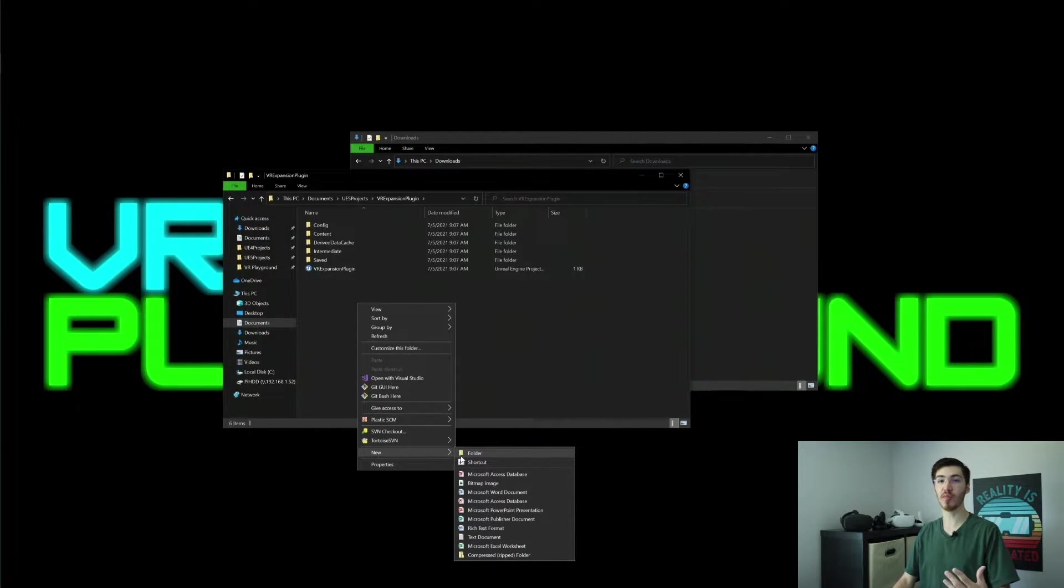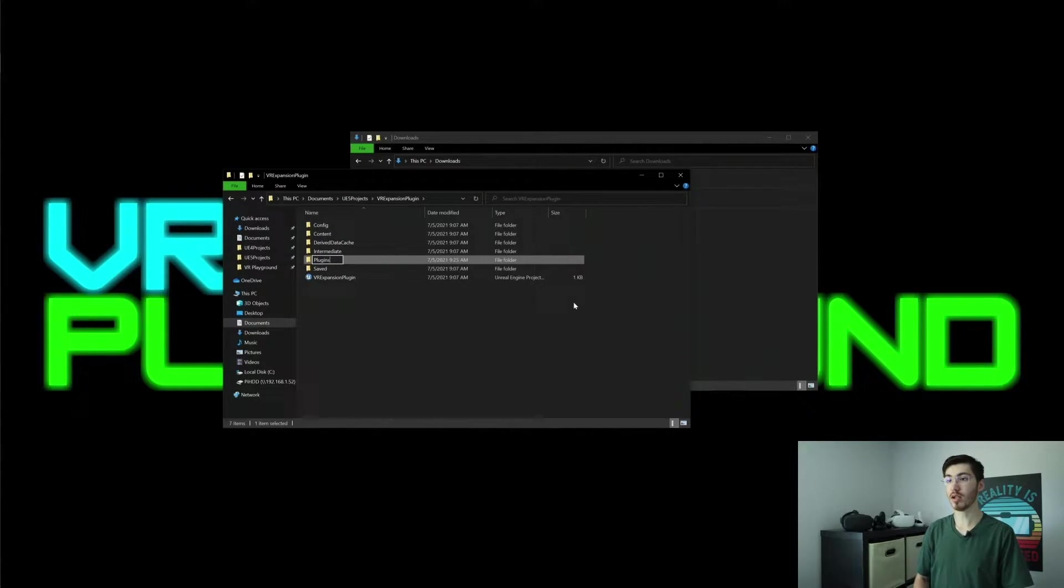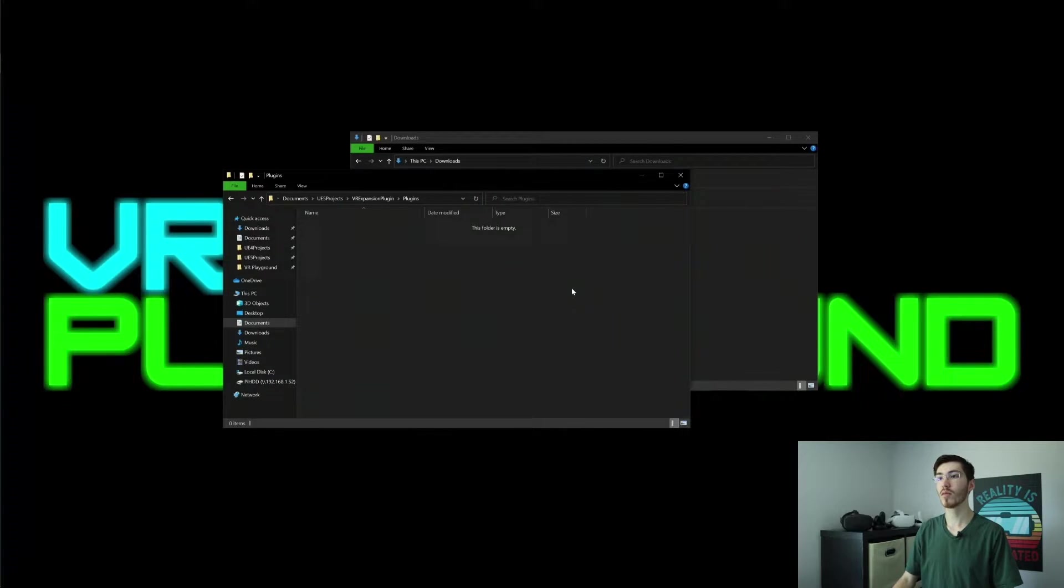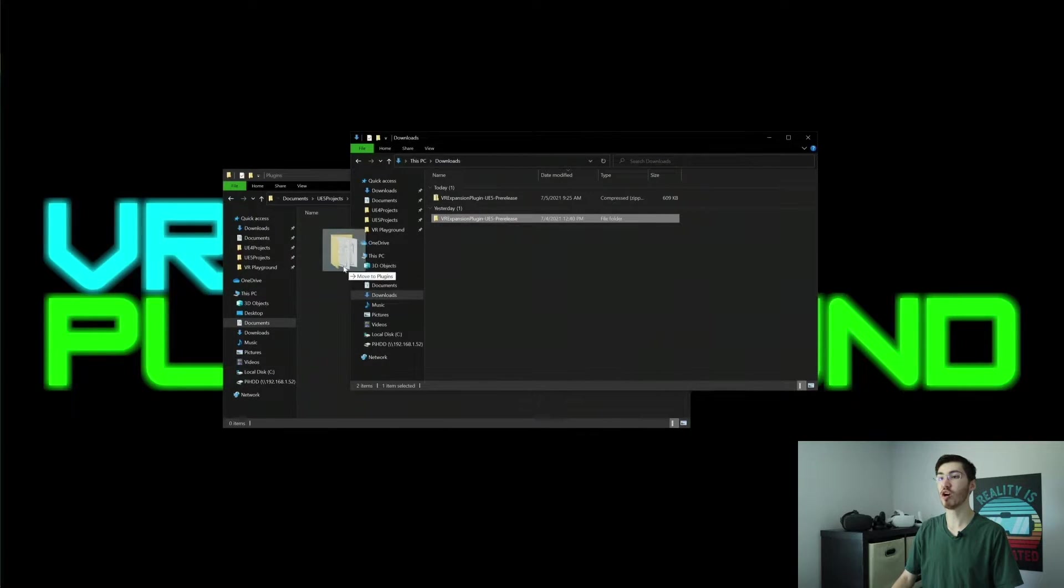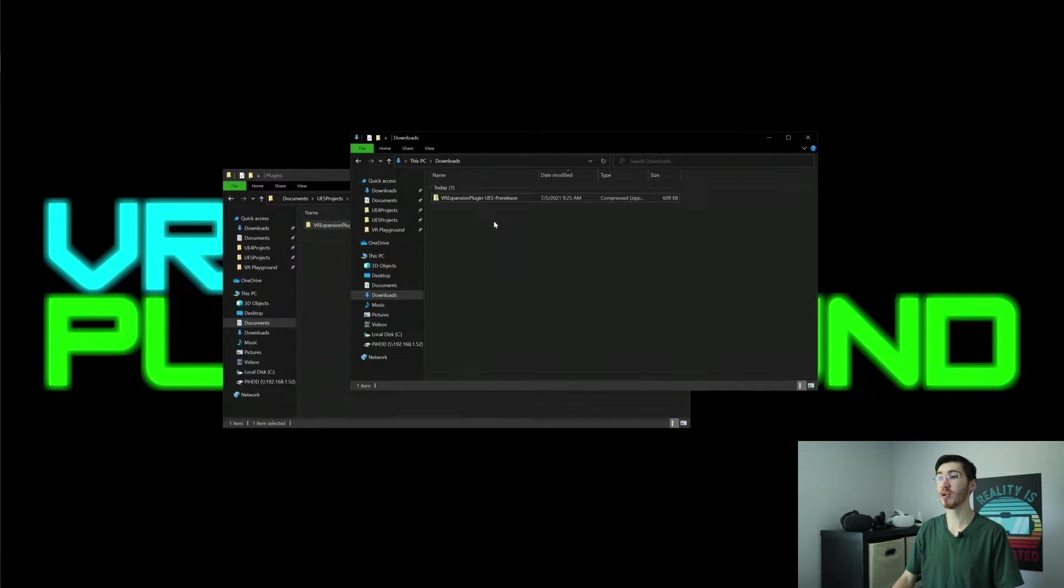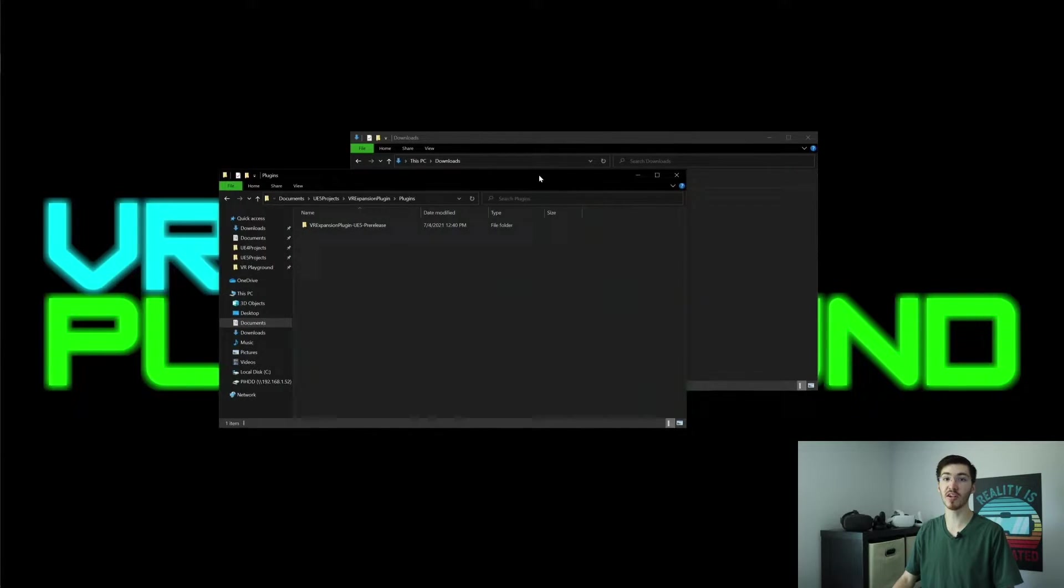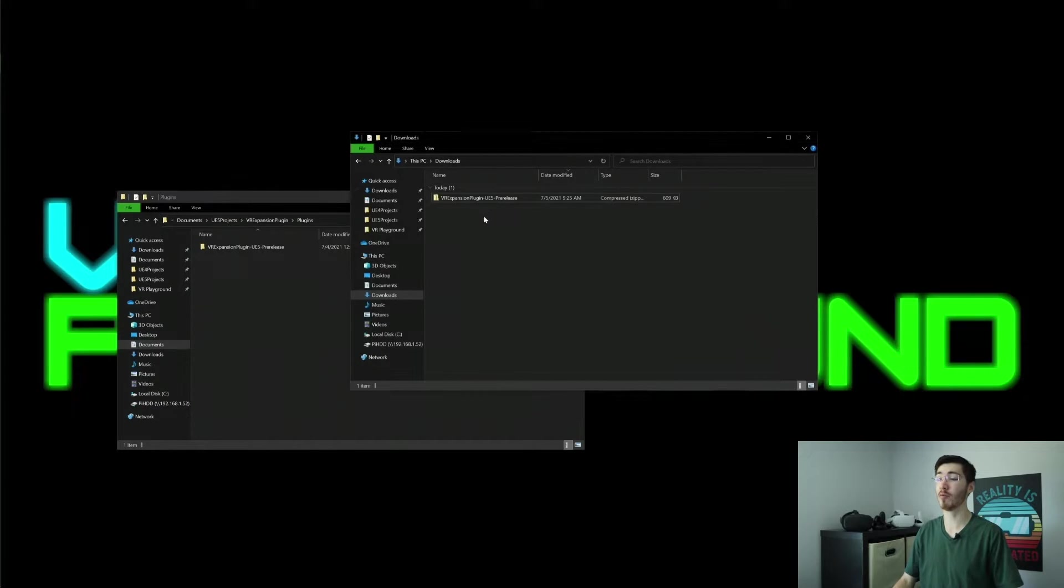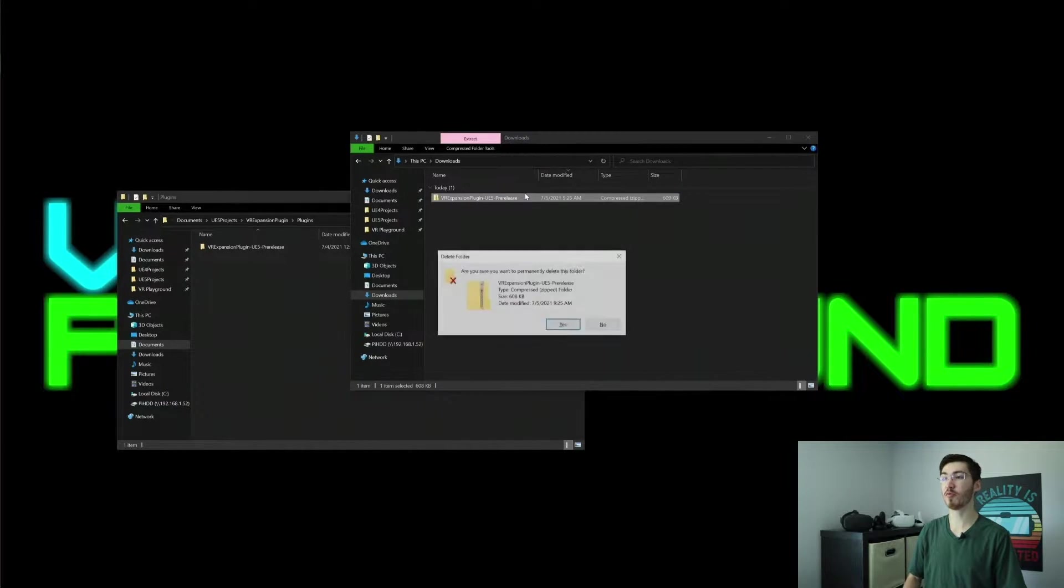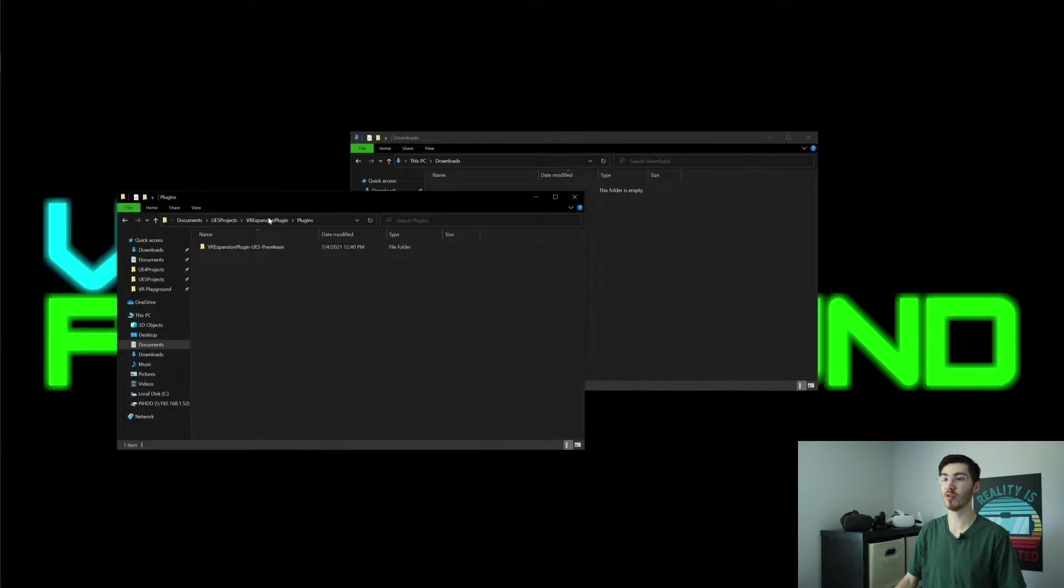So I'll actually go ahead and create a folder called Plugins, and I'm just going to go ahead and drop this whole VR expansion plugin folder right into our plugins folder within our project that we have open. And we actually don't need this zip folder anymore, so I'm actually going to close that as well.